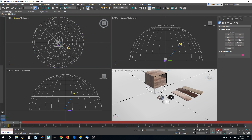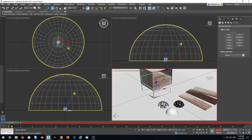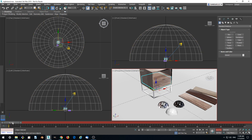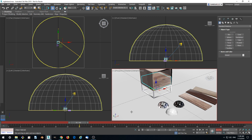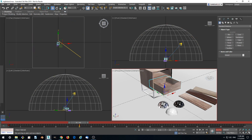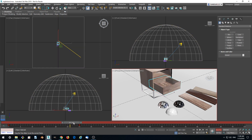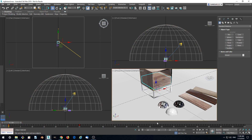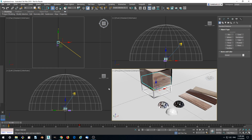Enable auto key. Let's just drag our drawer and set the animation frame for it at 30. So let's just drag it so it opens. This is pretty simple animation. Save auto key.